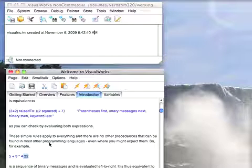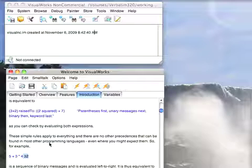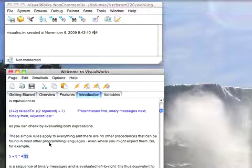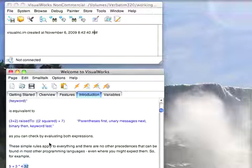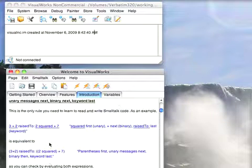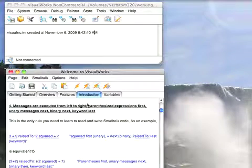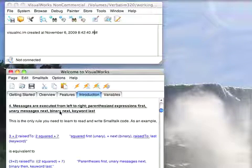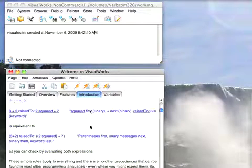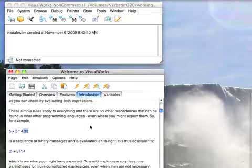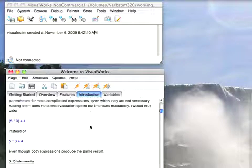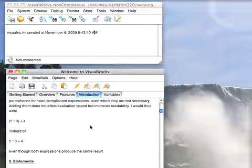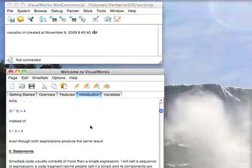So keep in mind that the rules of precedents in Small Talk are extremely simple. If you need to change precedents, you use parentheses. But the general rule is right here. Parentheses, unary, binary, keyword. So that's really all there is to Small Talk Syntax from a standpoint of precedents.